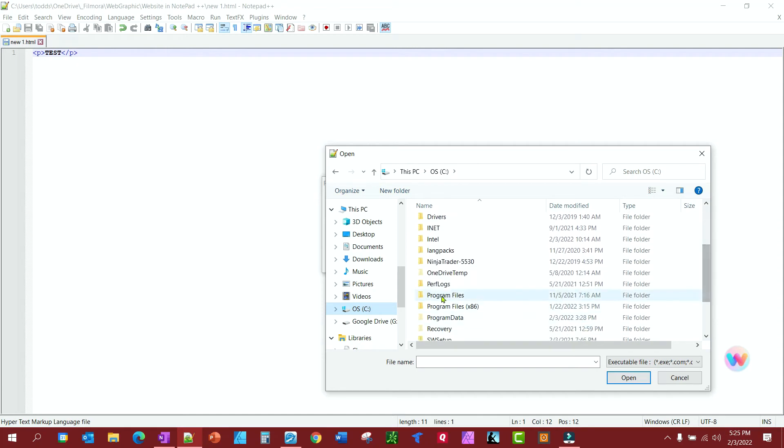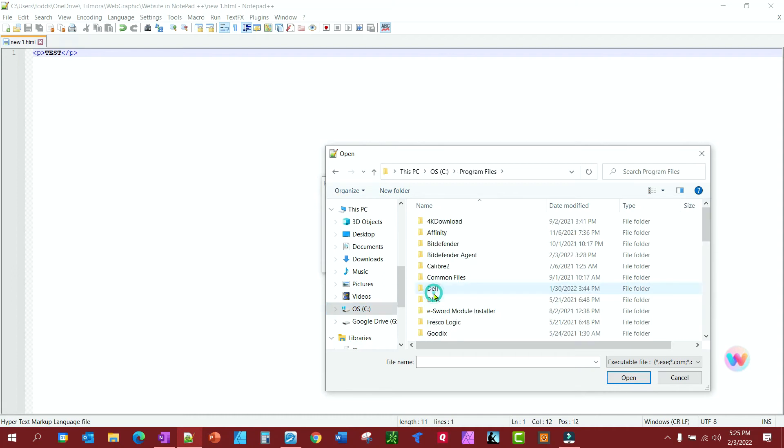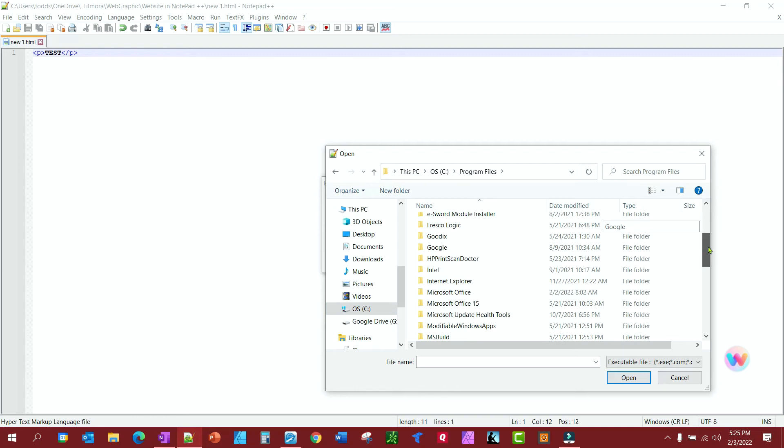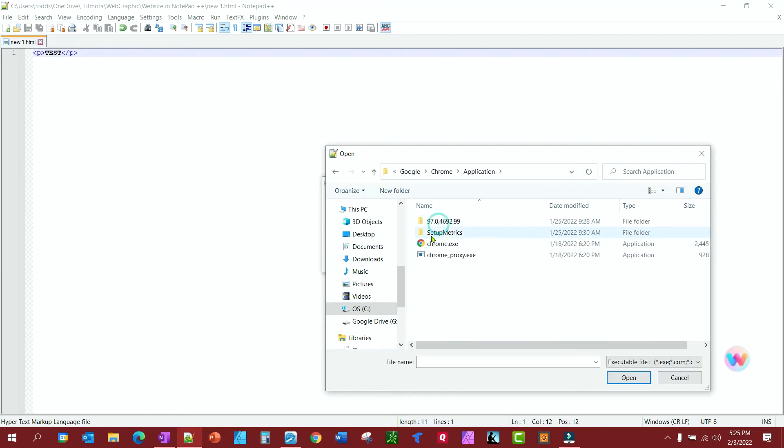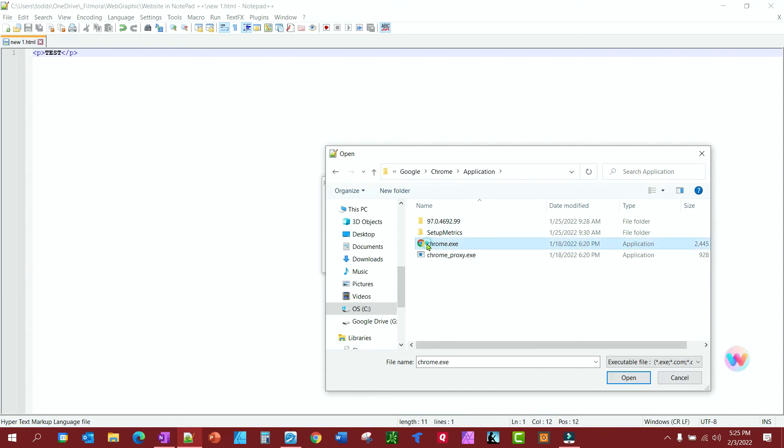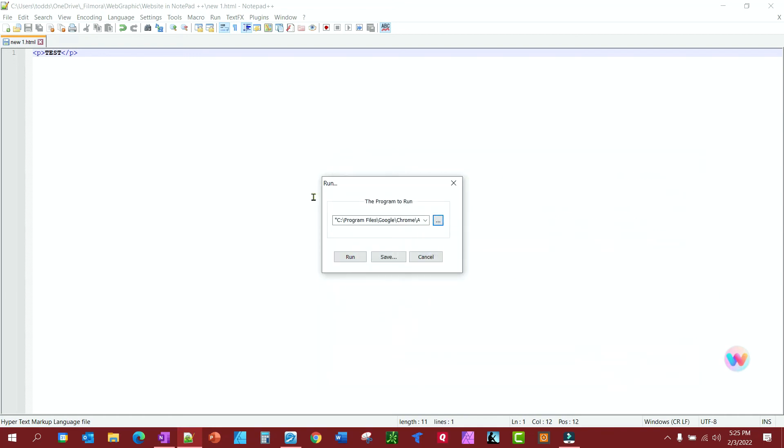Mine is 64, so I'm going there, and I'm going to go find the Google folder, and Chrome, and Applications, and you'll notice Chrome EXE. I'm going to select that, and you'll notice it puts the path right in here for you.